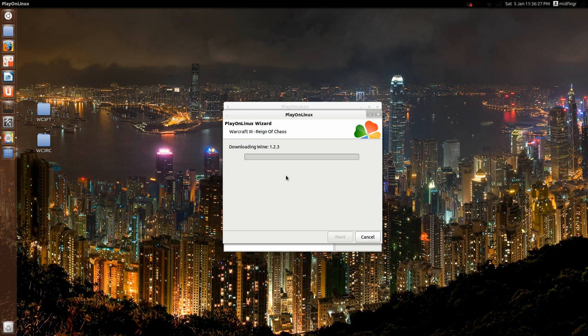And this one first of all, Reign of Chaos, and you just hit the install, open, and hit next. Okay, I'm going to wait for this, it's going to download Wine and maybe some other things as well, so I'll be back when this is ready to go.